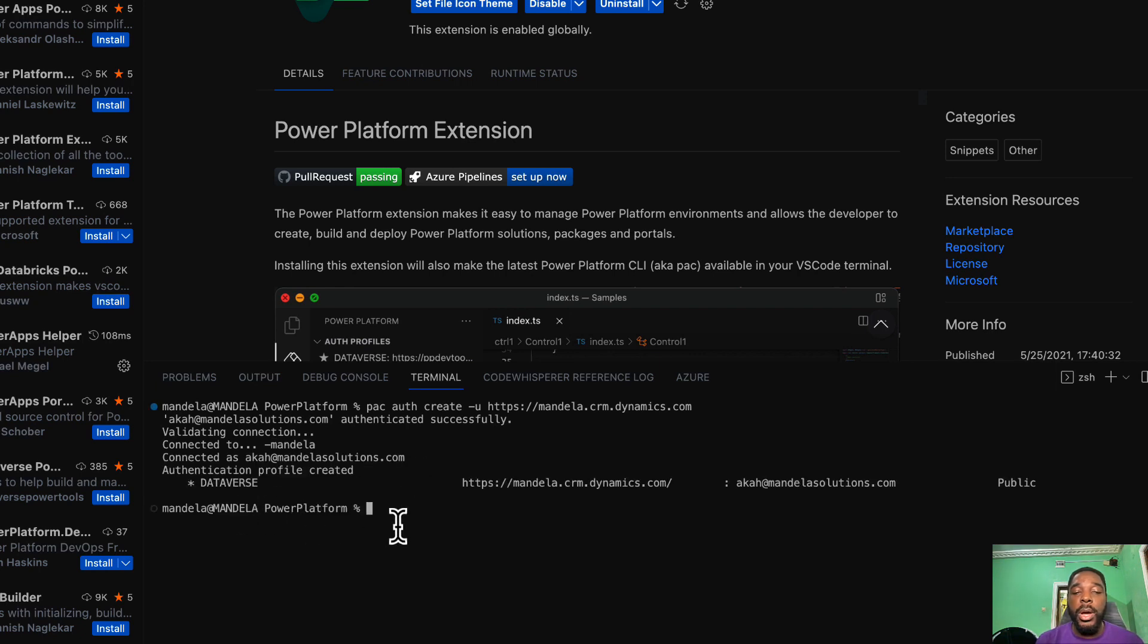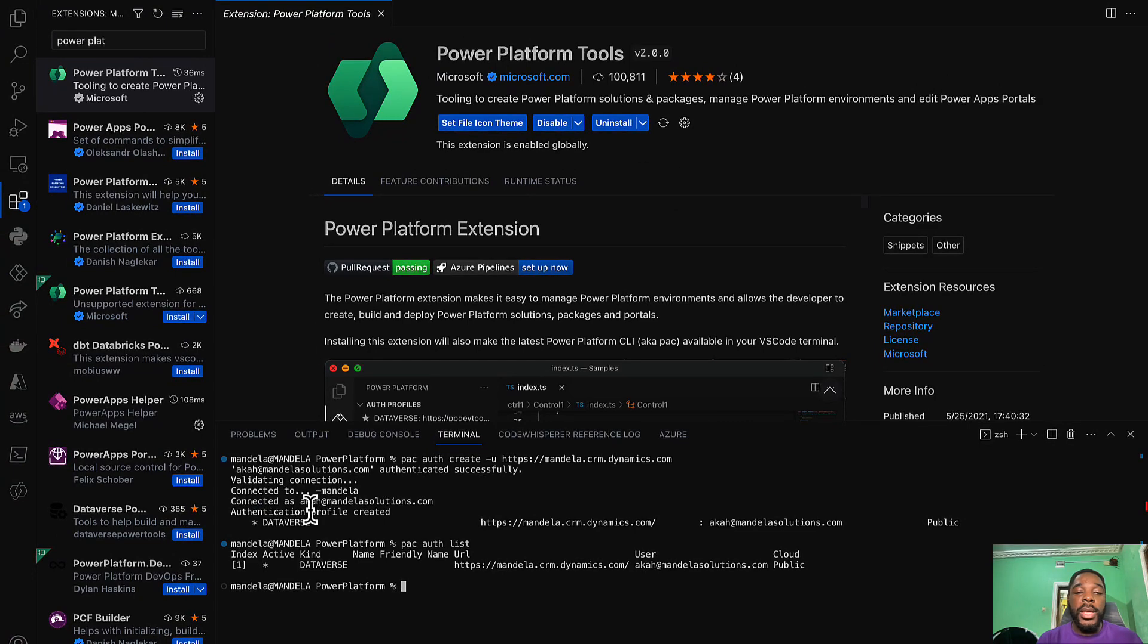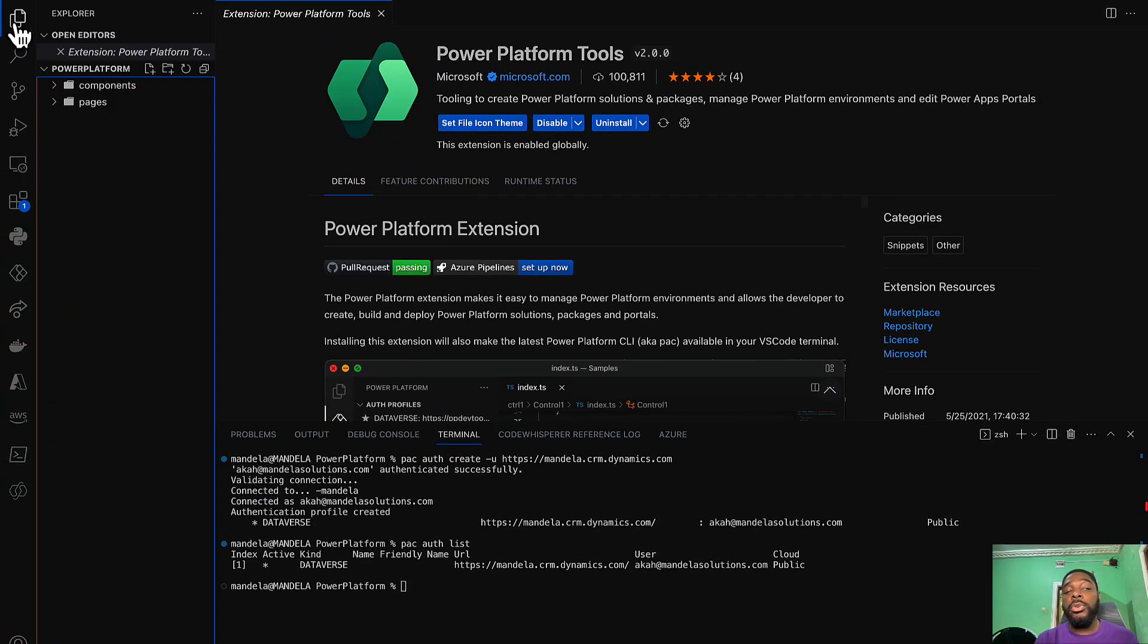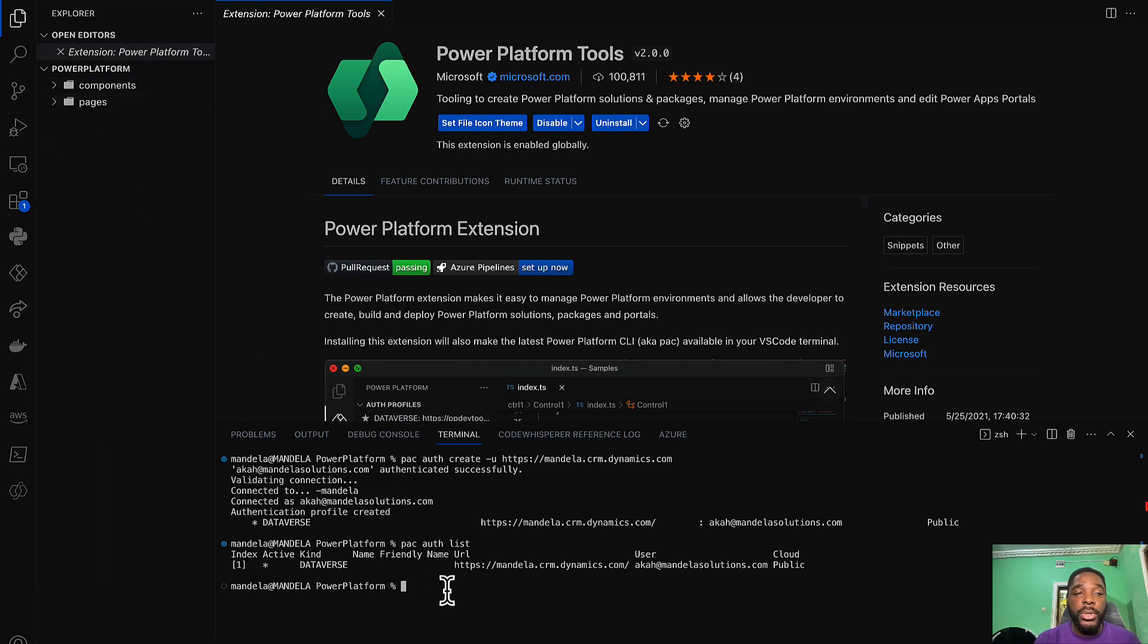You're going to see that you are connected directly to that particular environment. Once that is done, the next thing we need to do is to go into the repository where you want to have your Power Pages. In this case I have my repository right here so I'll just navigate into the pages.